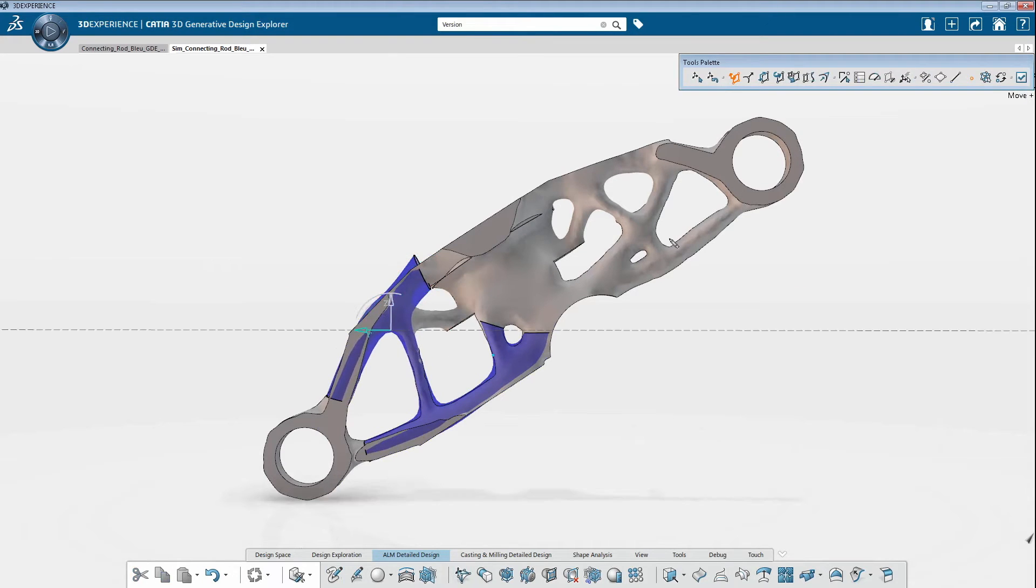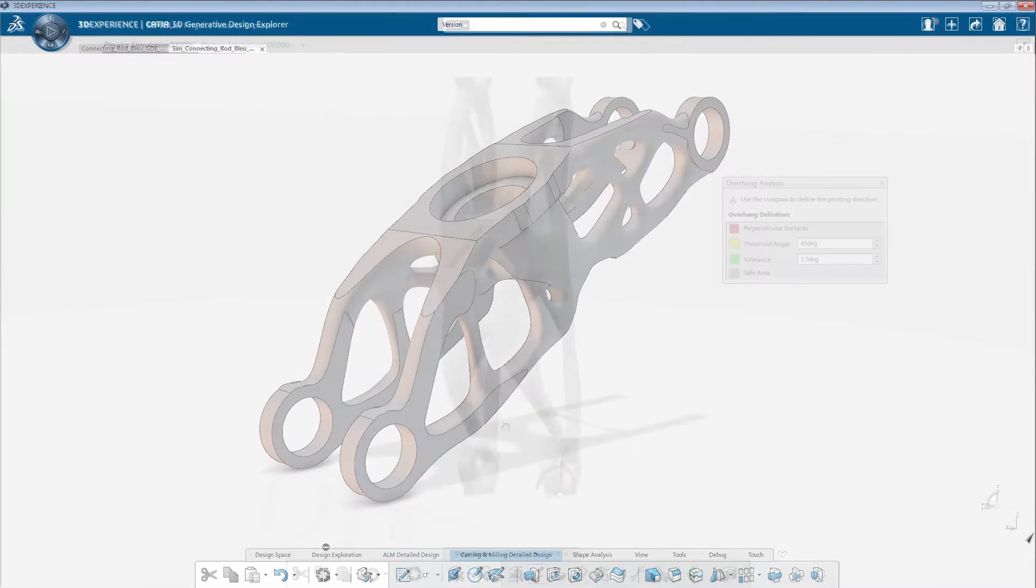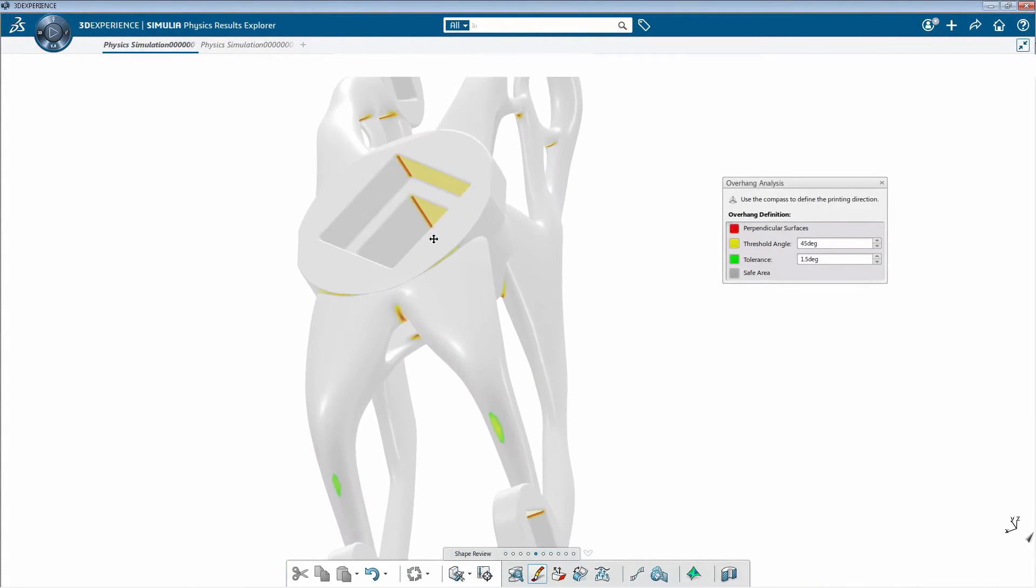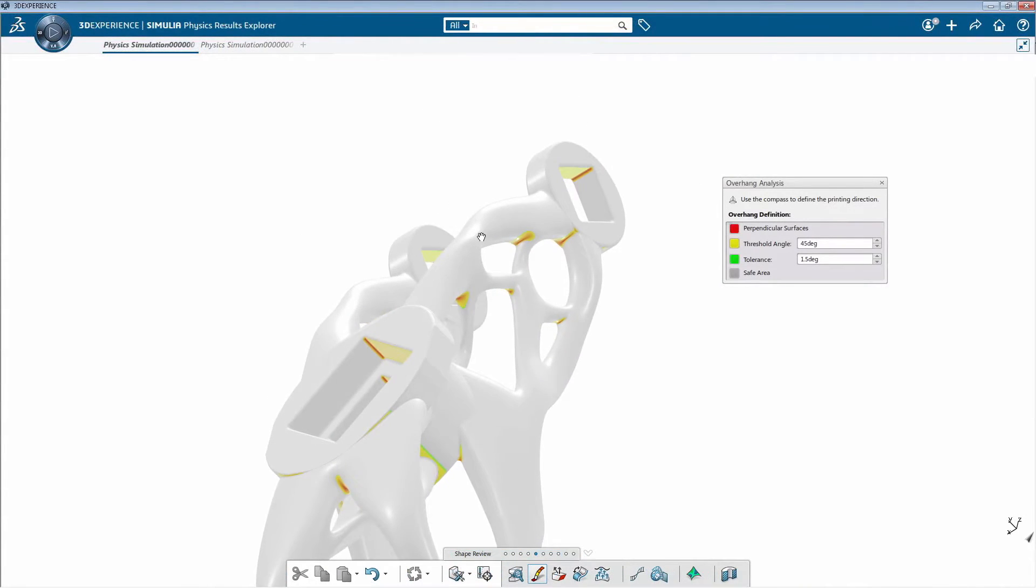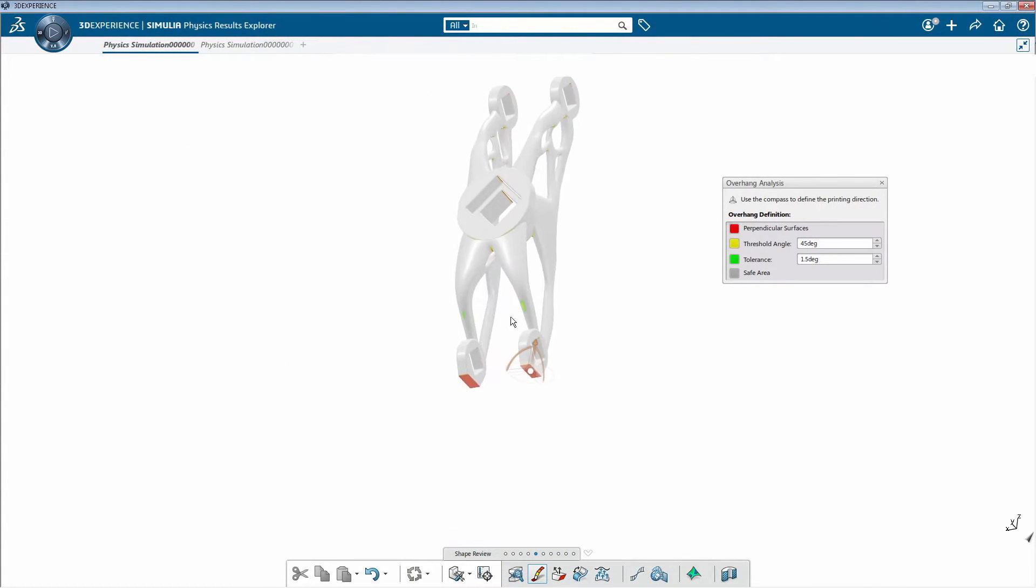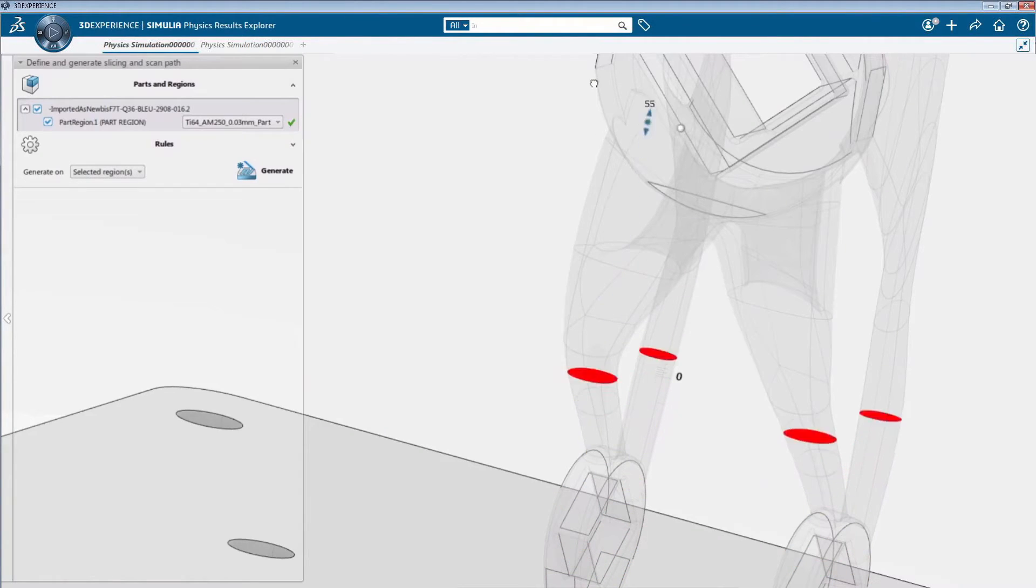At the same time, manufacturing constraints associated with build orientations can be used as design guides. With optimization, you may be able to eliminate constraints such as support structures entirely.